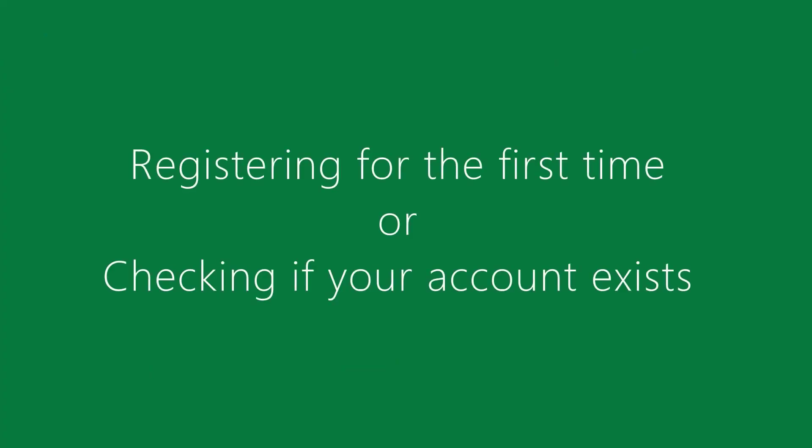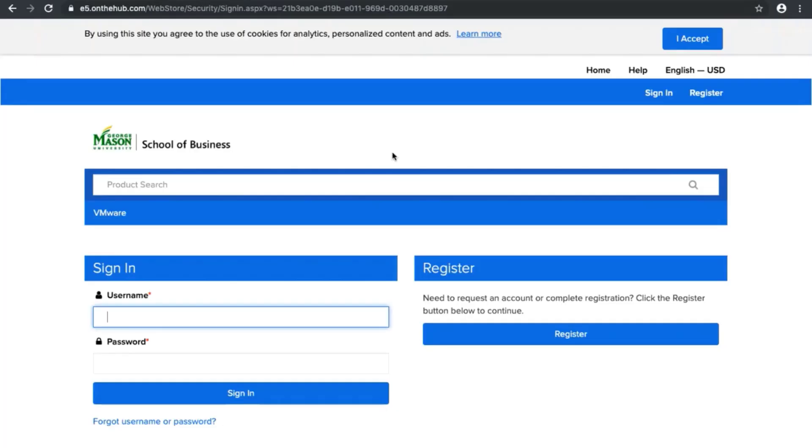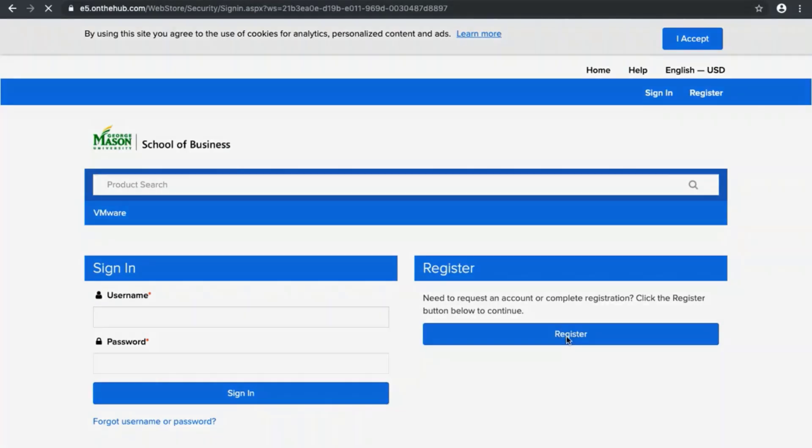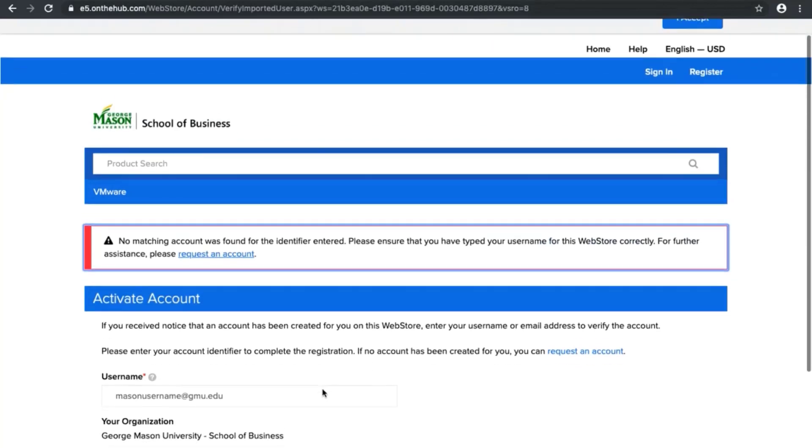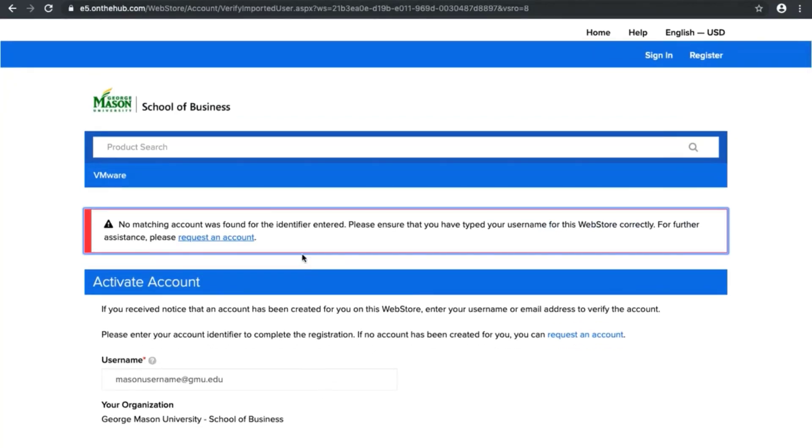In order to register for or check if you have an account, click on register. On this screen you would type in your username at gmu.edu and make sure it's not at masonlive. If it gives an error at the top, click request an account.